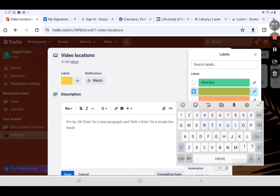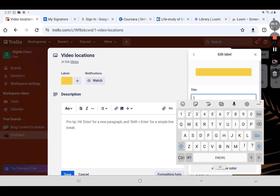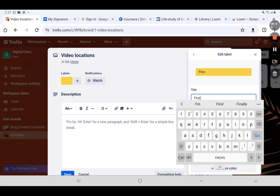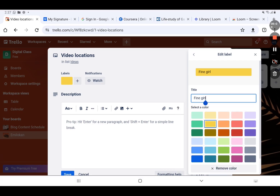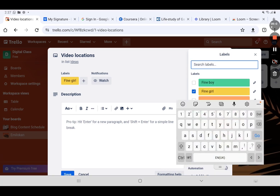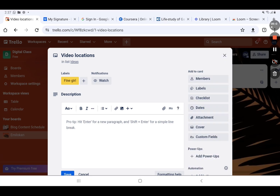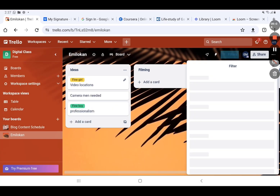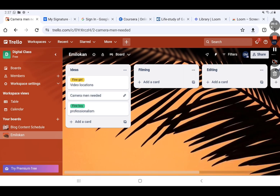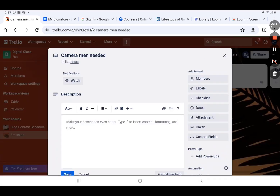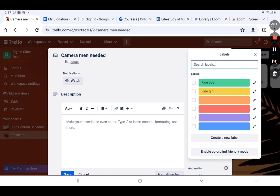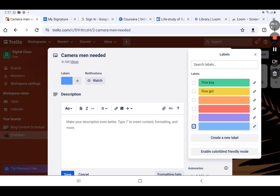I can also go ahead and give the 'Video Locations' card a label. I'll use this color and call it 'Fine Girl.' I click Save so it's saved, and that card now has a label called Fine Girl.